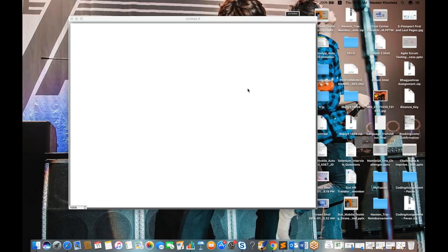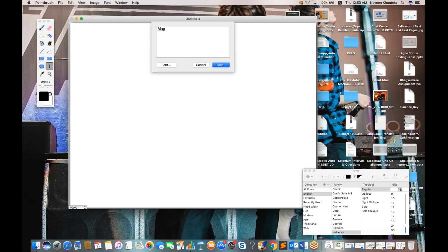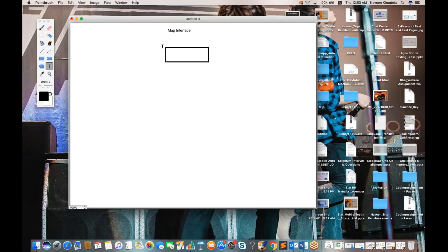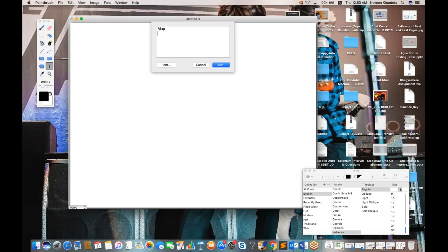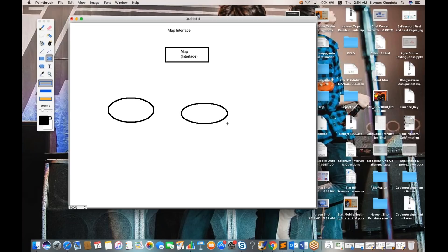Just like we created list objects and set objects, for map objects I'll teach you what are different map interfaces and what exactly the hierarchy is. You must know this hierarchy from both an interview and knowledge point of view. So the map interface — denoted here by a rectangle — is an interface already available in Java. There are two classes available under this particular map interface.